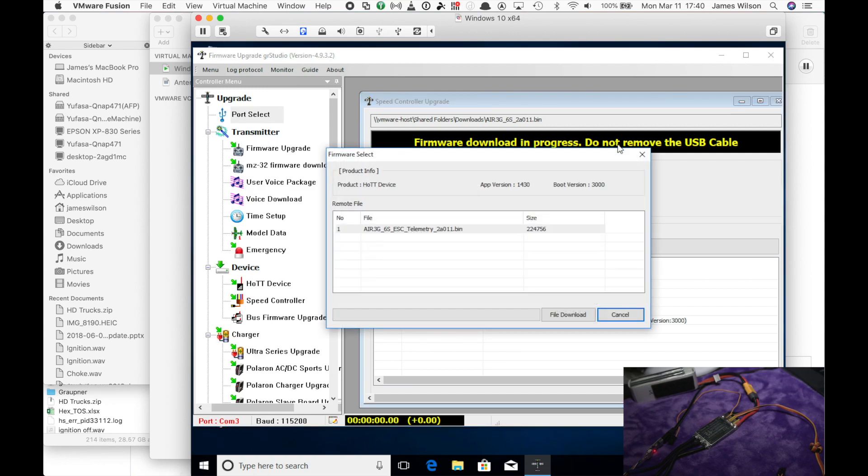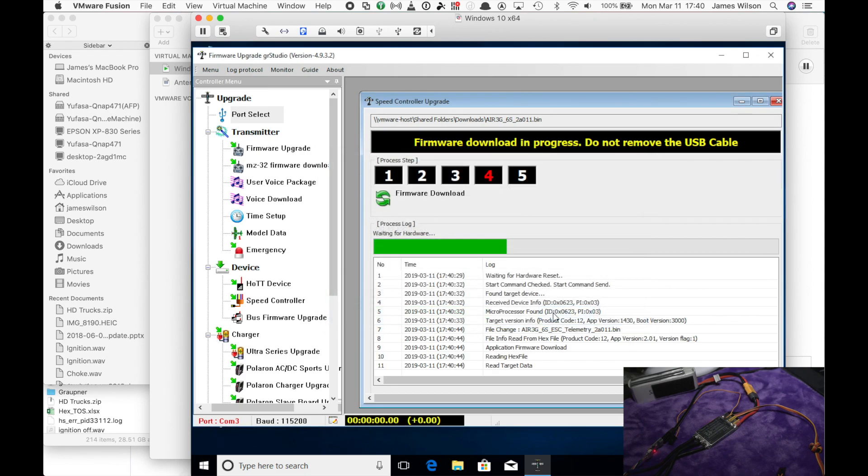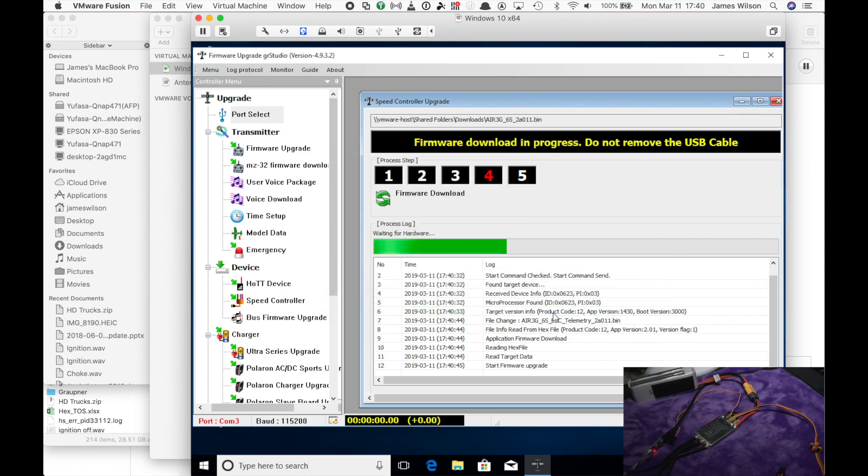And it's going to say waiting for ESC. I plug the battery in. It comes up and says I found some firmware. Is this what you want? I go, yep. File download and the process starts.